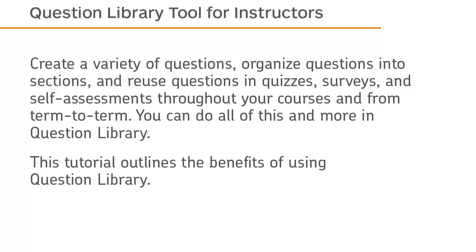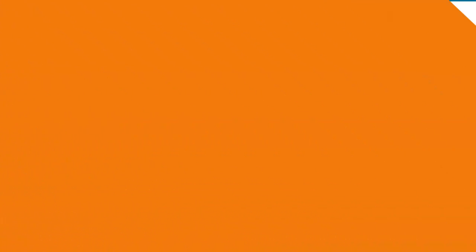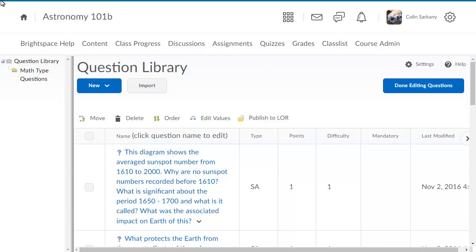This tutorial outlines the benefits of using Question Library. Question Library is a place where you can create and store all of the questions you want to use for quizzes, self-assessments, and surveys in your current and future courses.